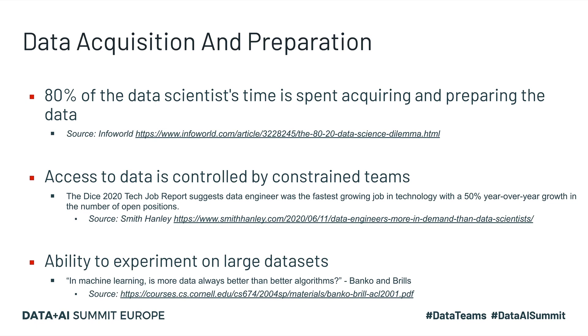This further validates the idea of MLOps and the need for collaboration between data scientists and data engineers. During this crucial phase of data acquisition and preparation, data scientists usually identify what types of datasets are needed to train models and work closely with engineers to acquire the data from viable data sources.